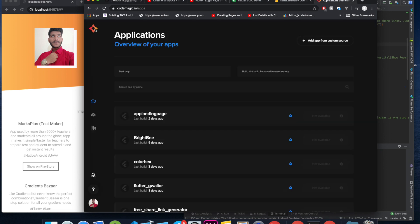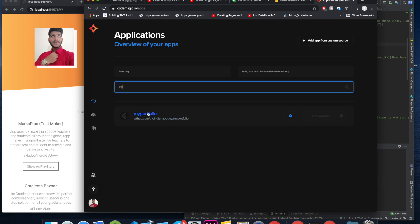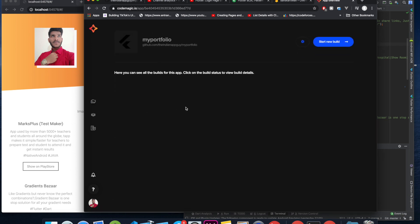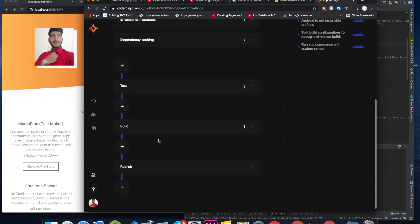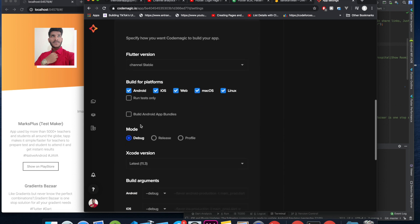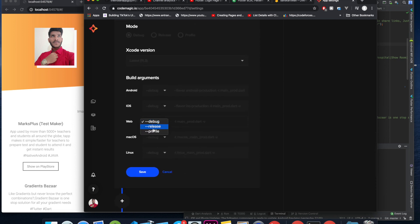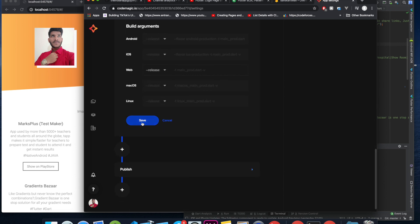Next, visit CodeMagic — it may ask you to sign up if you don't have an account. Once you sign up it will ask you to authorize with your GitHub account. Once you do that, all your public projects will be listed. I'll search for my project 'My Portfolio' and click on it. We want to build for web, so click the settings icon, scroll down to 'Build options', and click on it. Here you can see multiple options — Android, iOS, Web, macOS, and Linux.